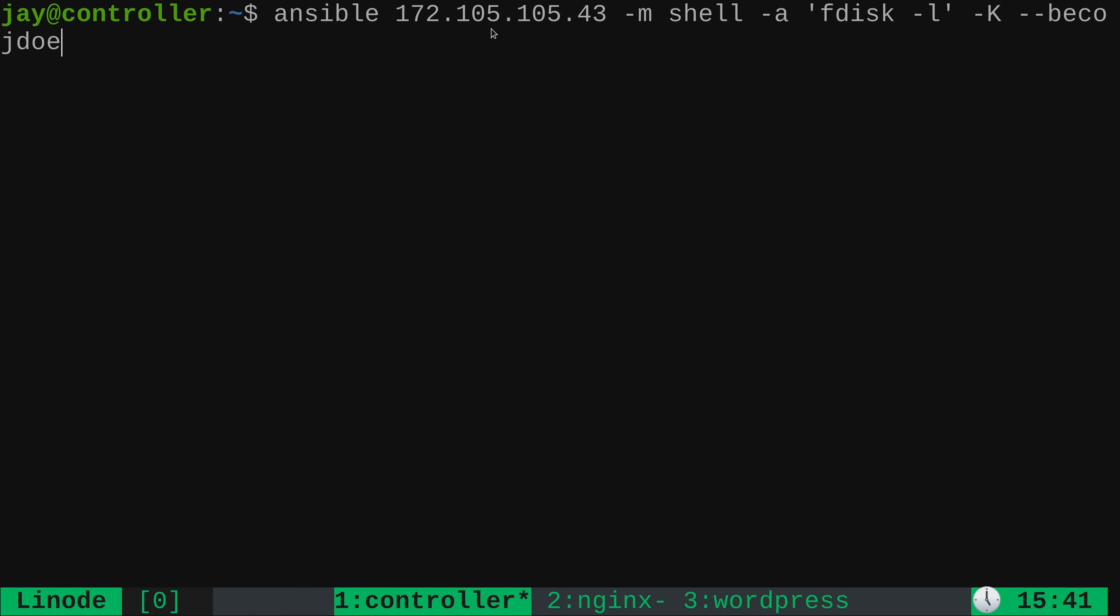And we have the IP address right here of a Linode instance that we want to run a module against. The dash m option allows us to choose which module we actually want to use. In this case, we want to run a shell command just like last time. And with the dash a option, we tell it what command in particular we want to run. In this case, fdisk dash l. That command does require sudo. So we will need to provide a sudo password. And we will be prompted for a sudo password with this option here. Dash dash become. It's a little wrapped here. Can't see it. It's off the screen. But I promise you it is there. It says become. That tells Ansible use sudo.